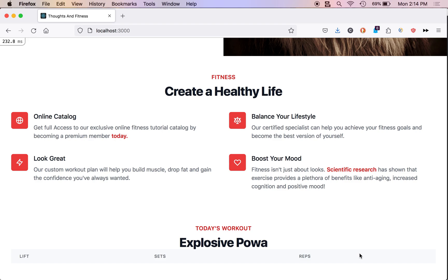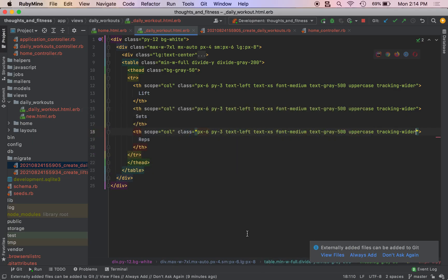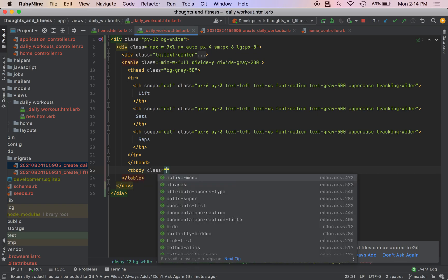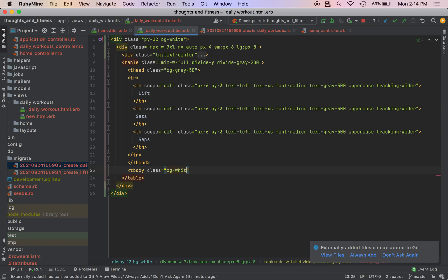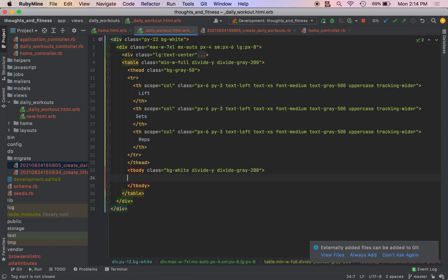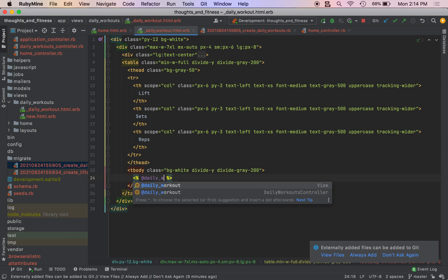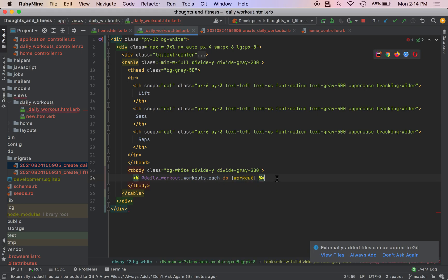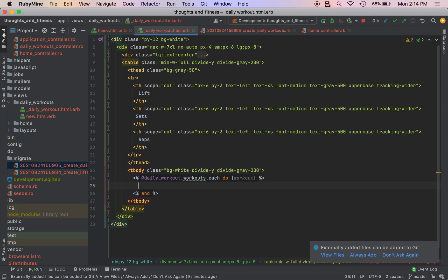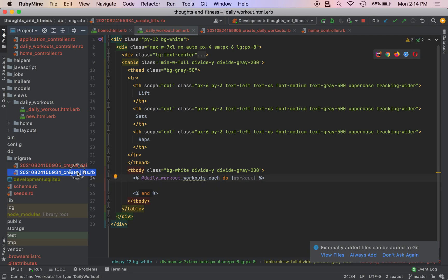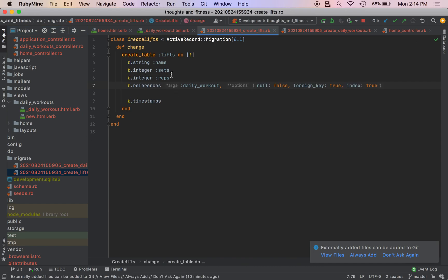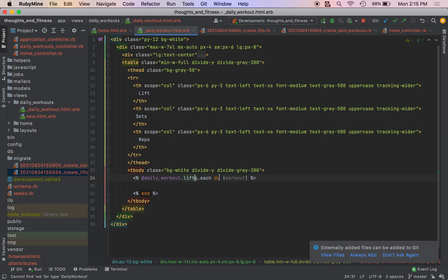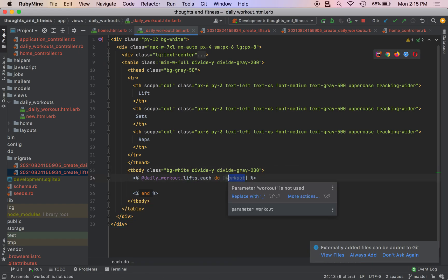So I'm going to go over and I'm going to create my table body now. So we're going to iterate over each of the workouts properties. So let me explain that in one sec. So I come over table head. I do T body class BG dash white divide dash Y divide dash gray dash 200. I do percent at daily workout workouts each do workout and then we're going to pass it a block of the HTML we want to render. Oh, maybe I didn't call this. Ah, yes, it's lifts. I'm sorry. So at daily workout dot lifts dot each do just change this to lift as well.